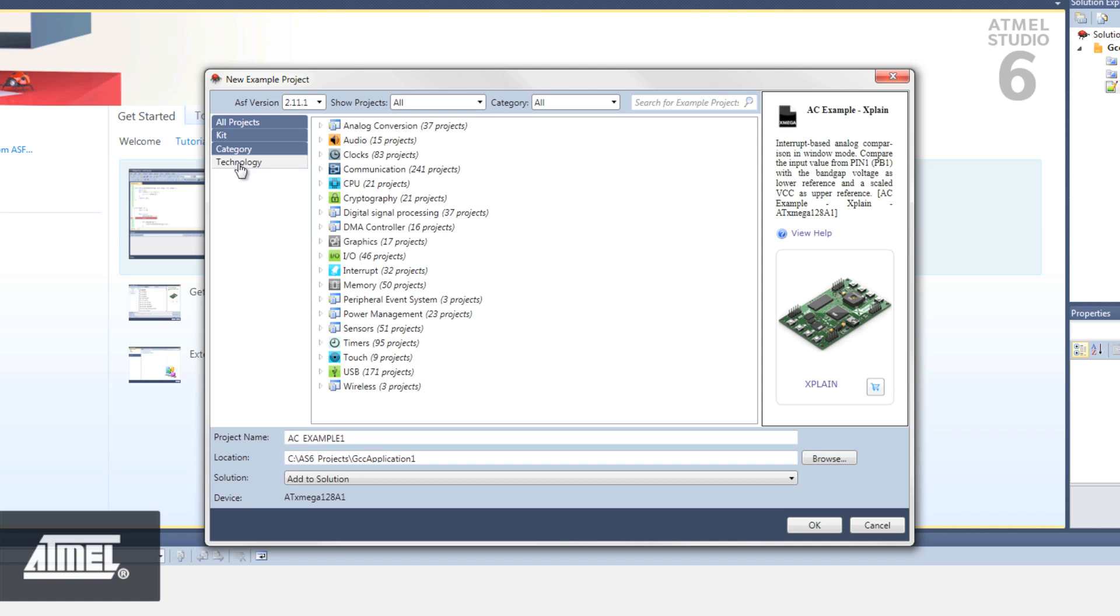Examples of technology categories include Analog Conversion and Peripheral Event System. It is also possible to do a keyword search.